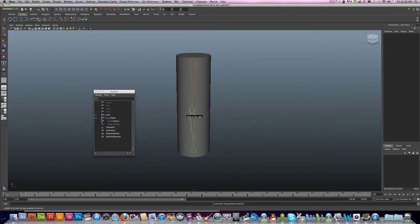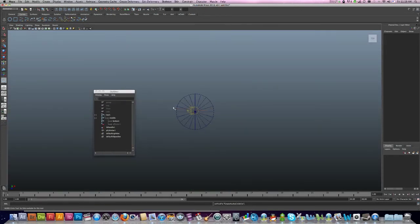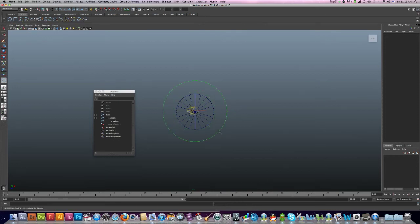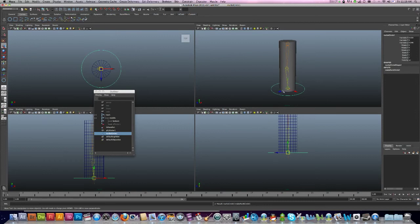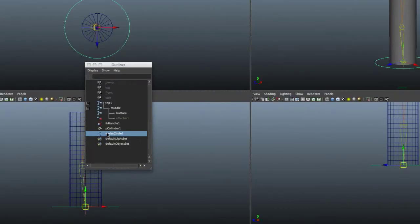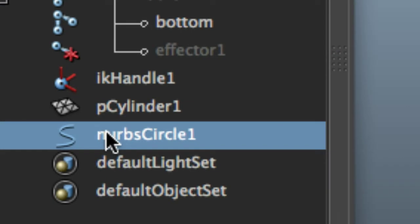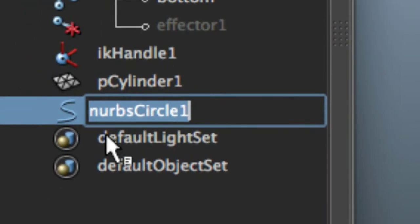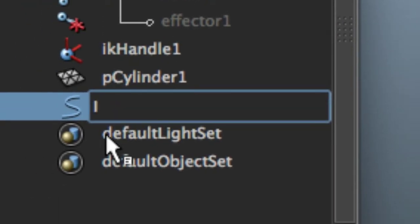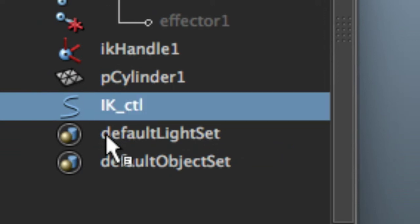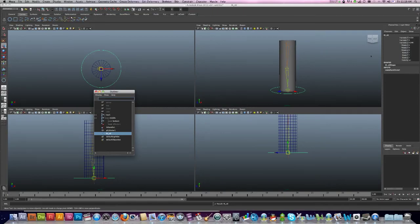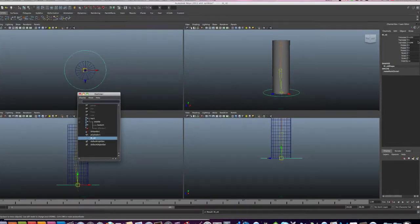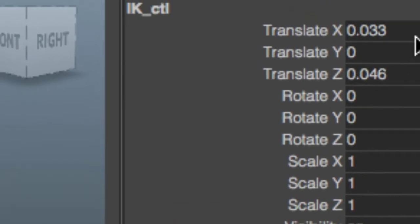So I'm just going to go up to Curves and hit the Circle, and I'm just going to create a curve like so, just make it nice and big in this example. There it is. Now I'm just going to give that curve a name. I'm going to call that IK_control.